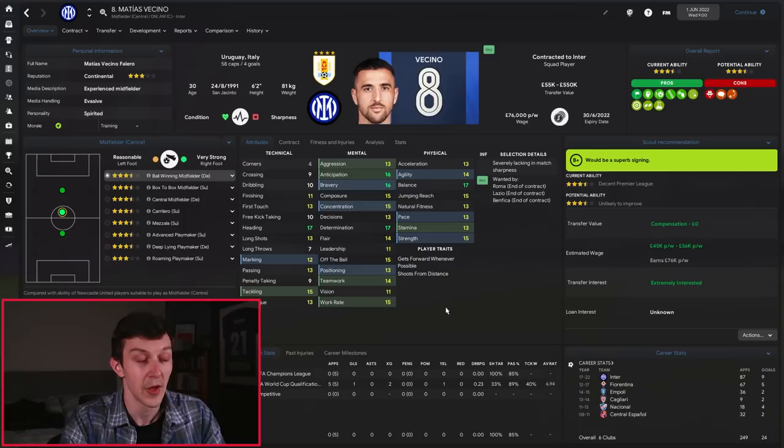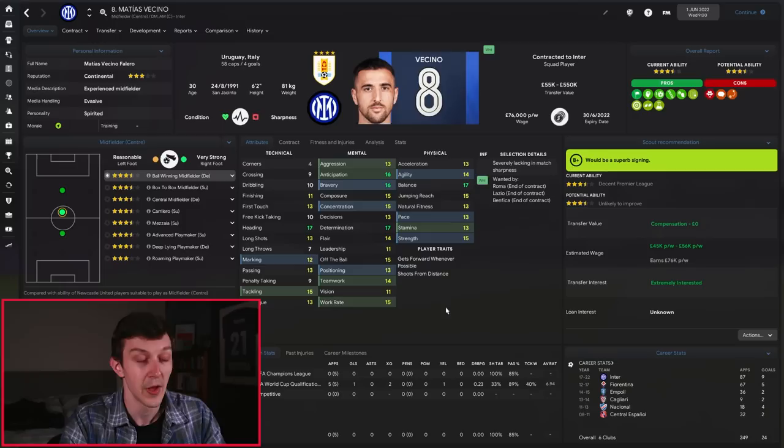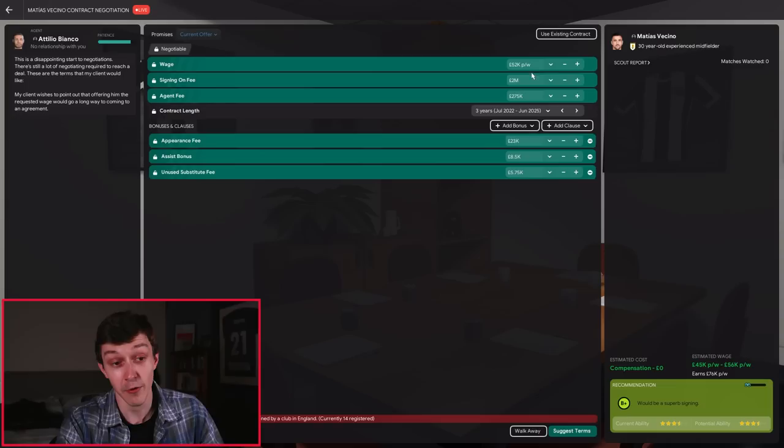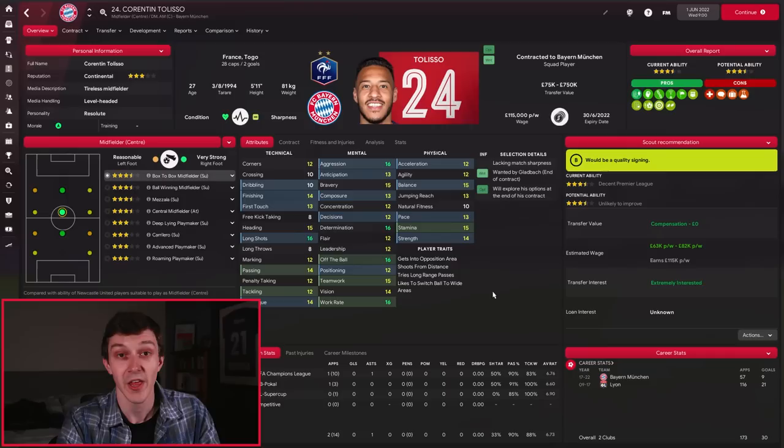Moving slightly further forward, currently available on a free transfer is Vecino from Inter Milan. I think he would be an absolutely quality addition to a Newcastle team, particularly pairing him up with Bruno Guimaraes. Again, the contract's not looking too bad. He wants £57,000 per week, so if we can get him on another £52,000 per week, just like we did with Denayer, that would be absolutely perfect.